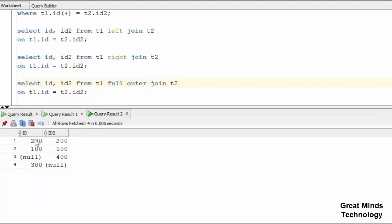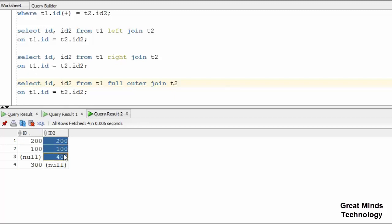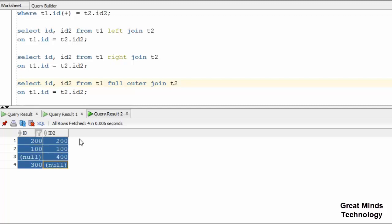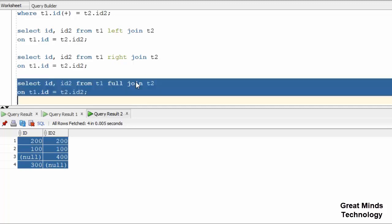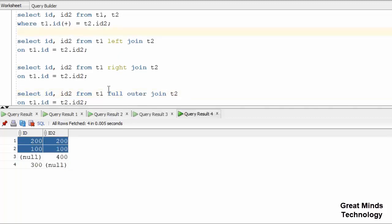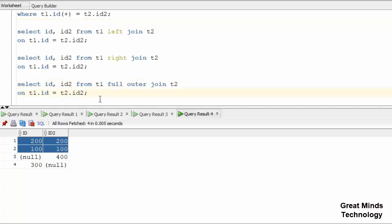T1 has 200, 100, 300 and T2 has 200, 400. The unmatched record 100 will be returned, and 300 will also be returned as null. The full outer join displays full data. In non-ANSI, full outer is not available as specific syntax.